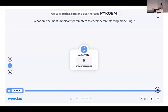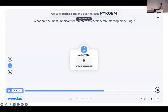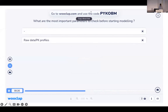The first question, just to test the system and start the presentation, is: what are the most important parameters to check before starting modeling? If you can answer, please — it's one minute. You can join with this code if you're online. It doesn't matter if there are some errors; you can write whatever you want.